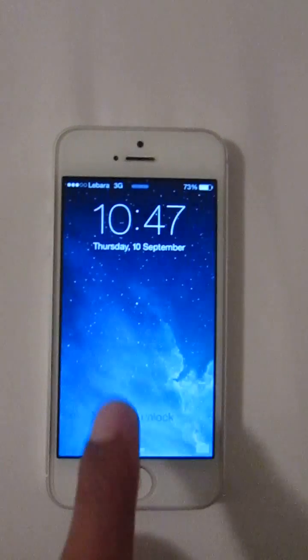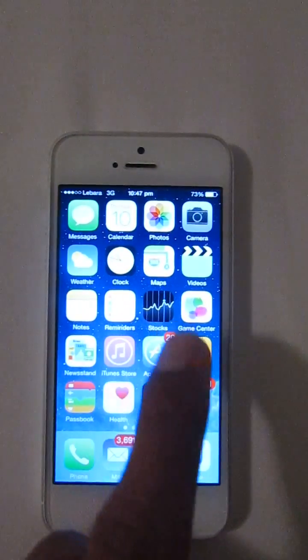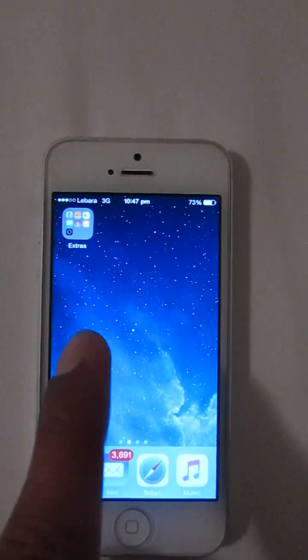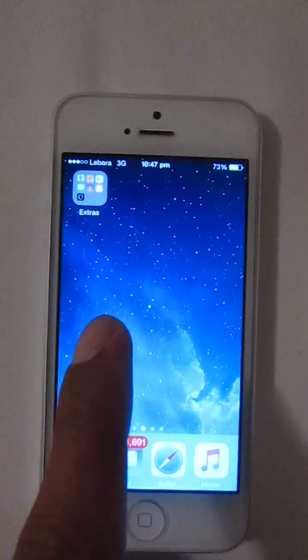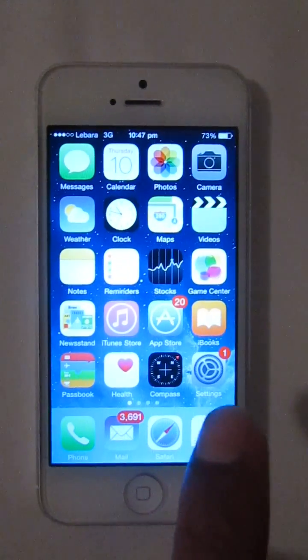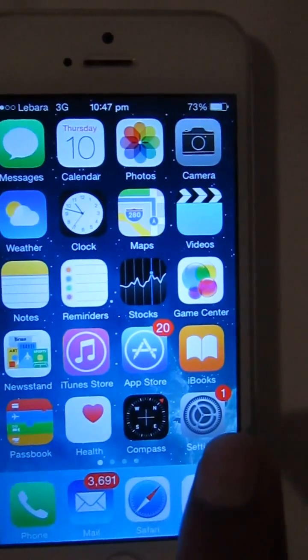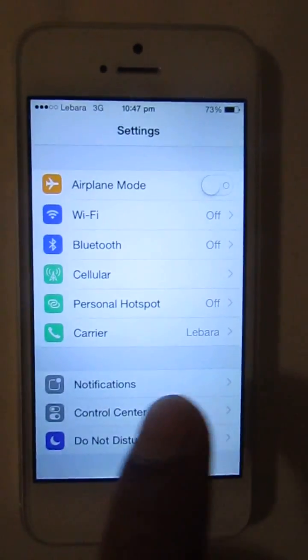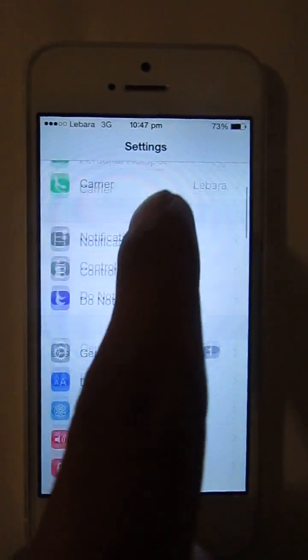Hey guys, this video is to turn on AssistiveTouch for your iPhone. As you can see here, AssistiveTouch is not on for my iPhone. So here you can start to activate it from the Settings.